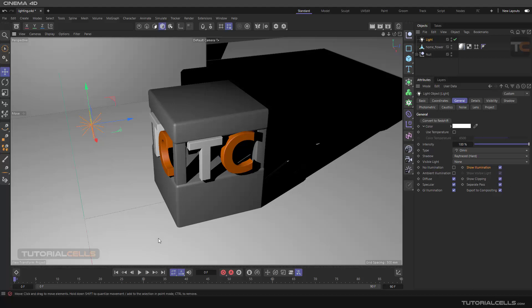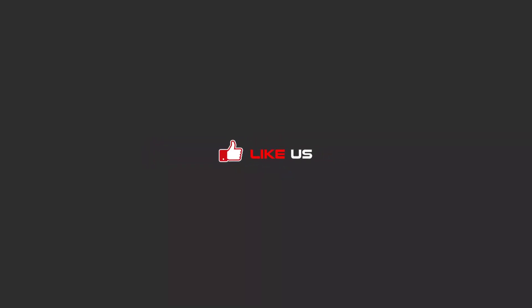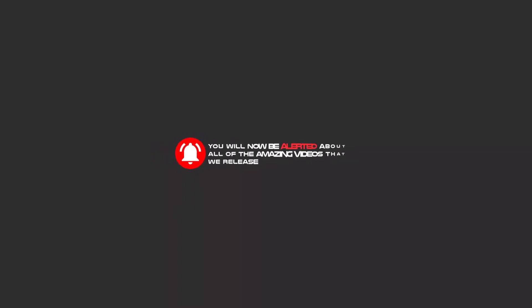Hello, my friends. To continue these tutorials on YouTube, subscribe, like us, and hit the bell icon. Now you will be alerted about all of the amazing videos that we release.